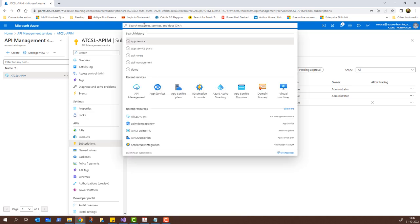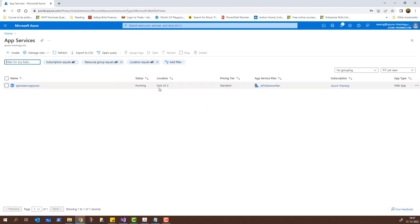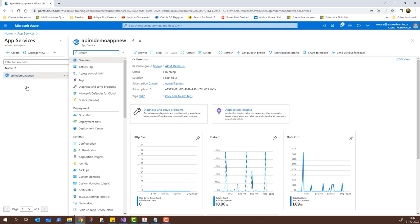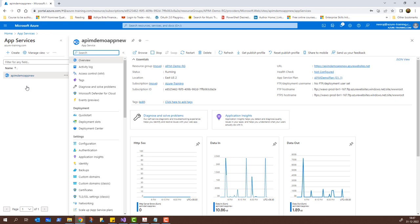If I click on the search bar and go to App Services, we already have an app service called APIM Demo App New. That is the app service I have created. I have created an API using Visual Studio Community Edition 2022 and from there I will be publishing my API to this particular app service. Then within my API management service, I will use the app service web app to import this API which I will be publishing on the APIM Demo App New app service. Let's get started with publishing the API.